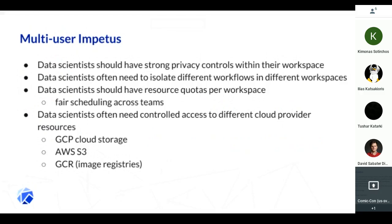We found that within serious data science shops, they needed strong privacy controls within their workspace. They also needed a fair amount of isolation across one or more workspaces where they were doing particular workflows. They also needed fairness in scheduling their jobs for training as well as for inference, and the ability to access different storage devices — whether GCS, AWS S3 — and various image registries, some of which required secrets to download images and run their jobs.